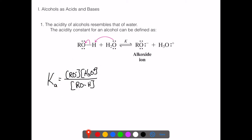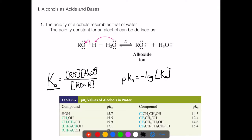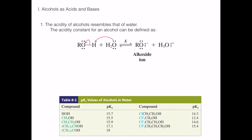This is Ka — lowercase a — because it's acting as an acid; if acting as a base, we'd call it Kb. One easier way to understand Ka values is to take the pKa, which is the negative log of Ka. That gives a number often in a manageable range, making comparison easier. Looking at the table, we see pKa values for alcohols in roughly the 15 to 18 range, which is fairly typical.